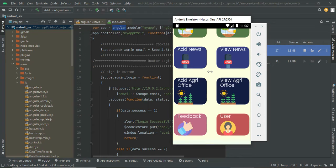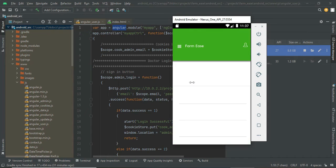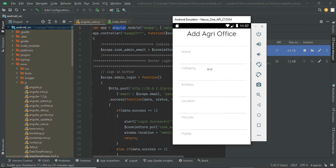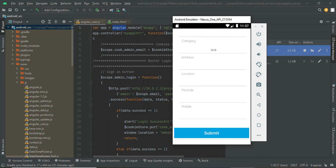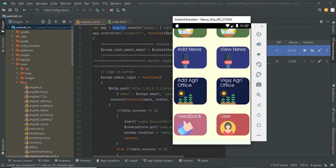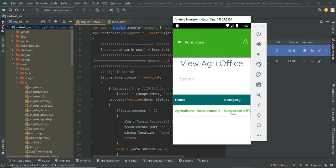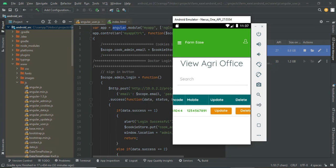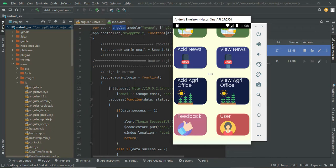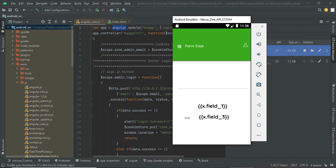You can add the news module and also provide nearby agri office details. There will usually be an agri office for each area. Go to Add Agri Office and provide the officer name, category, address, location, phone number, and so on. Whatever you create will be available in the View Agri Office section, where you can update or delete entries.